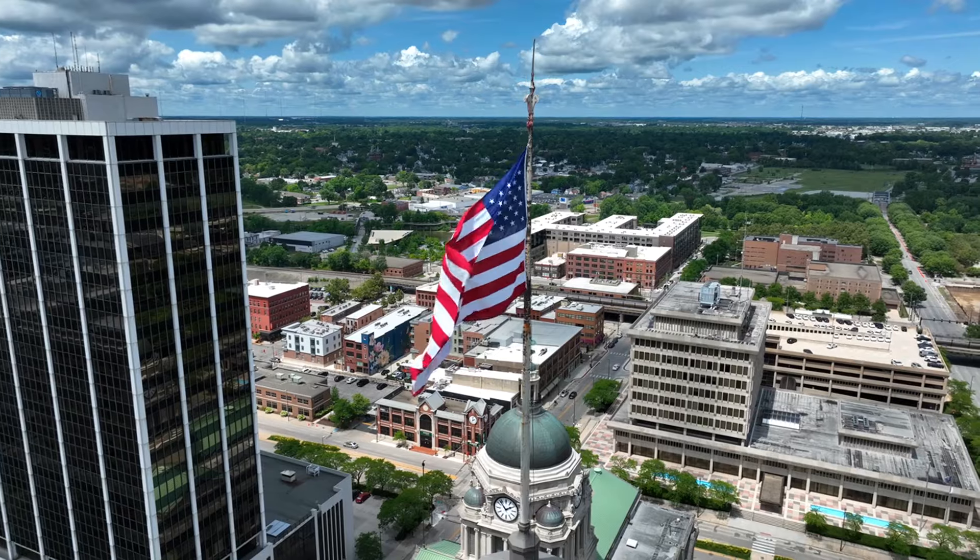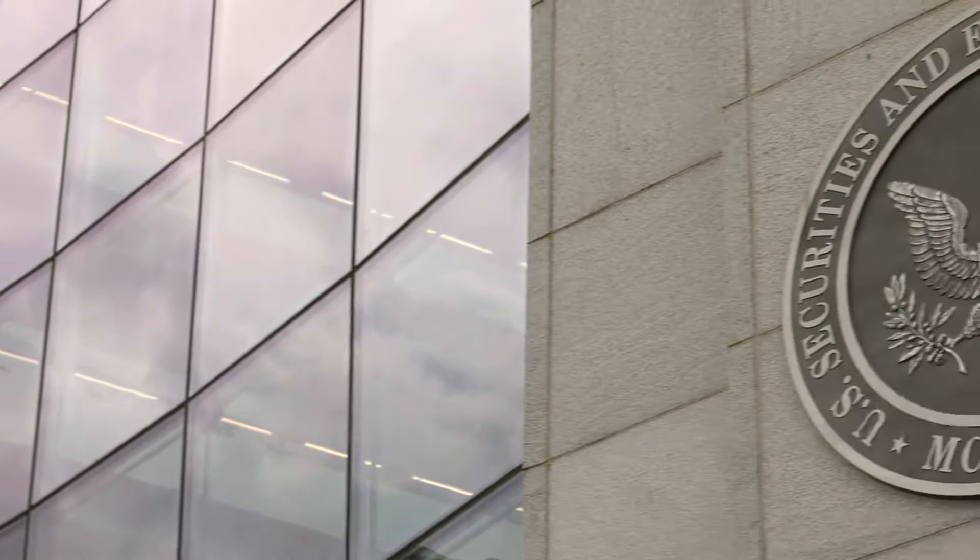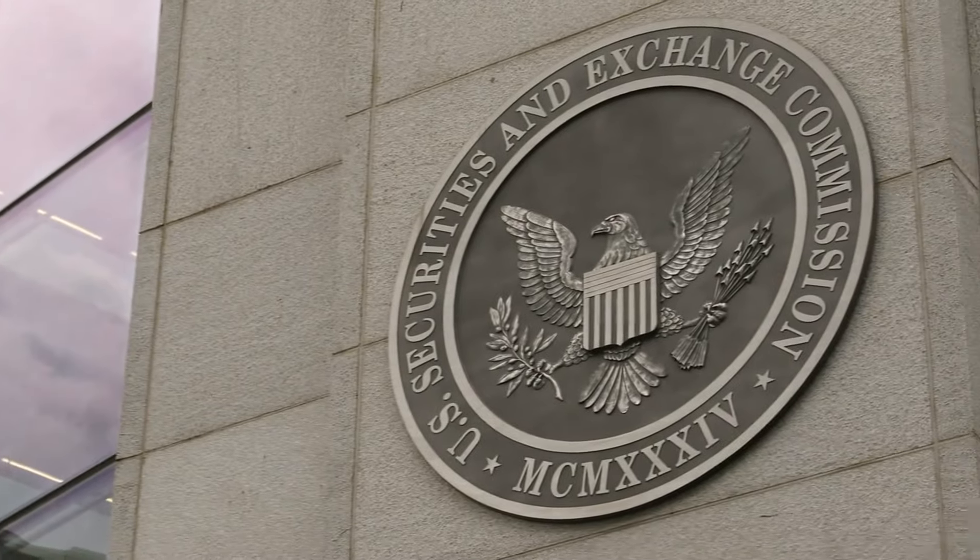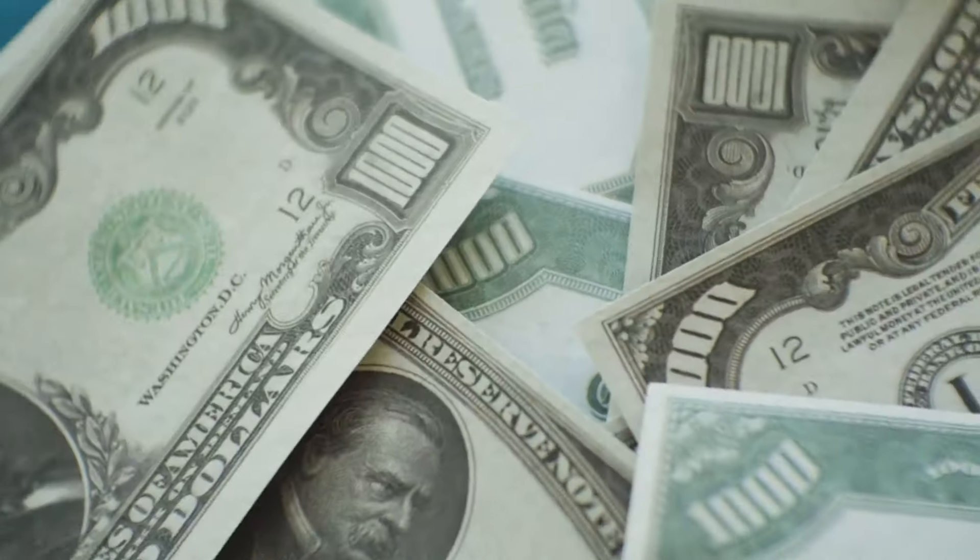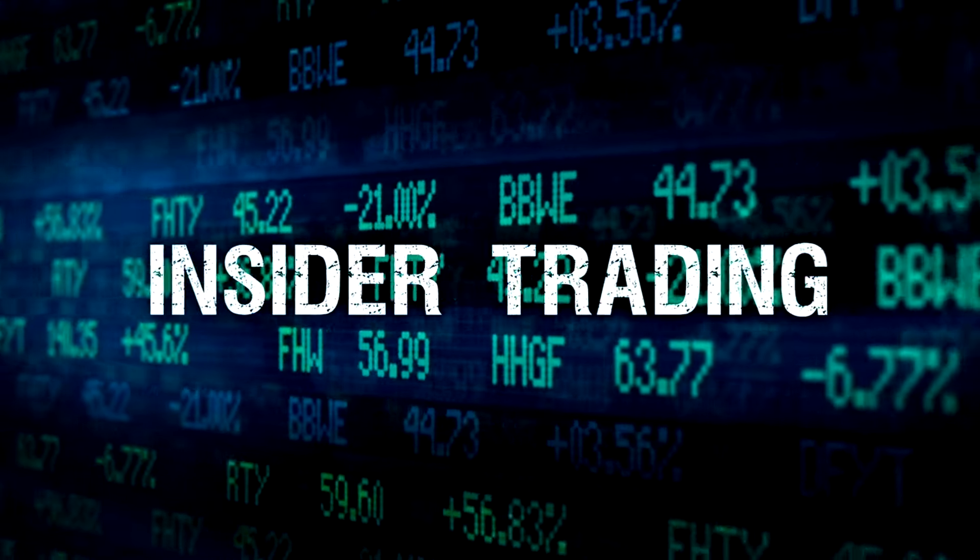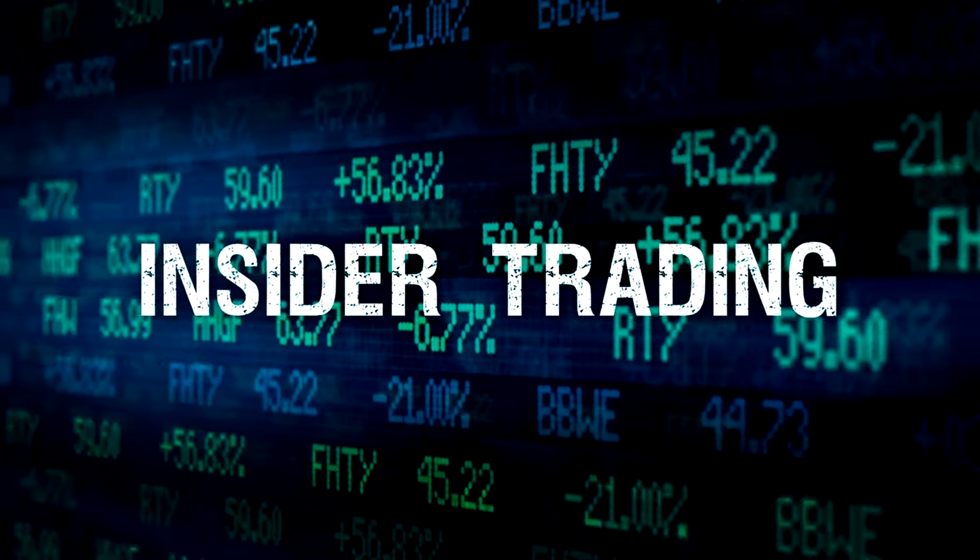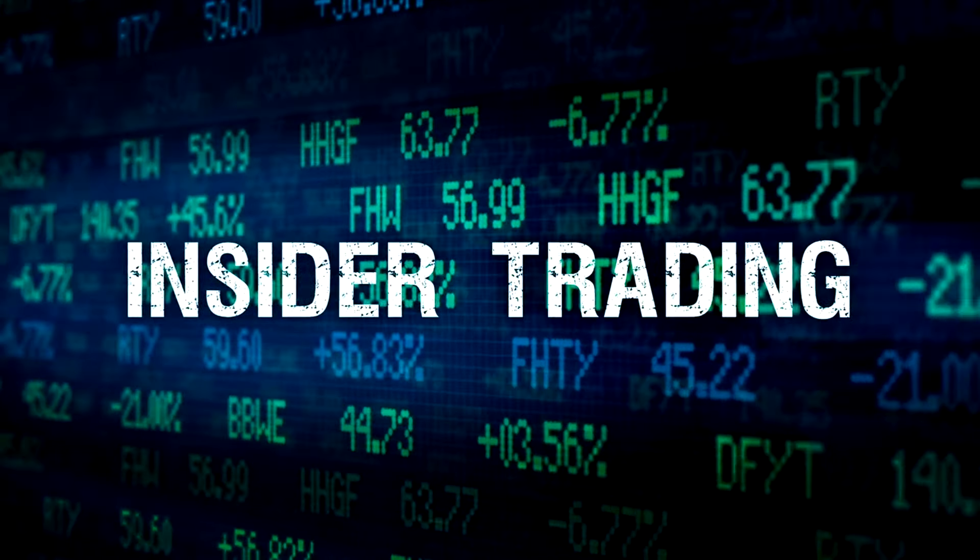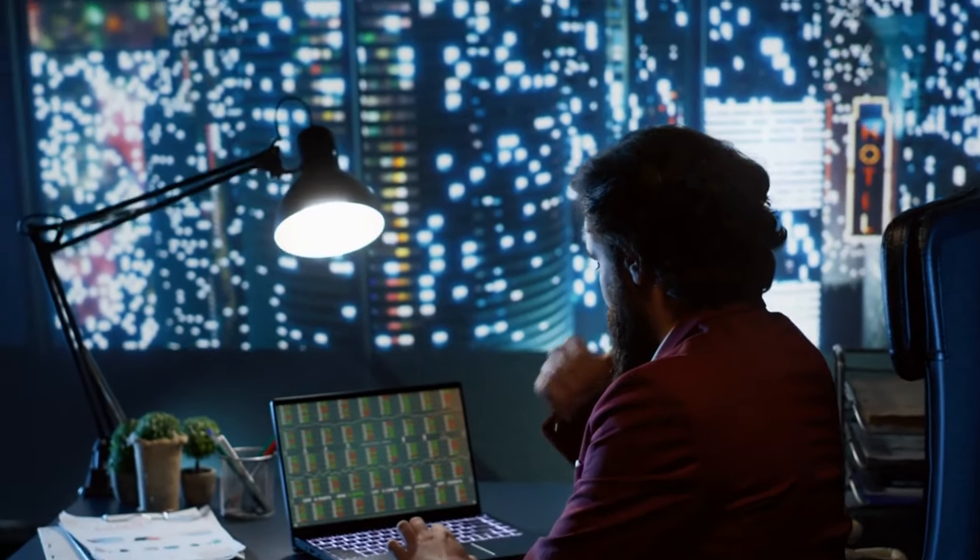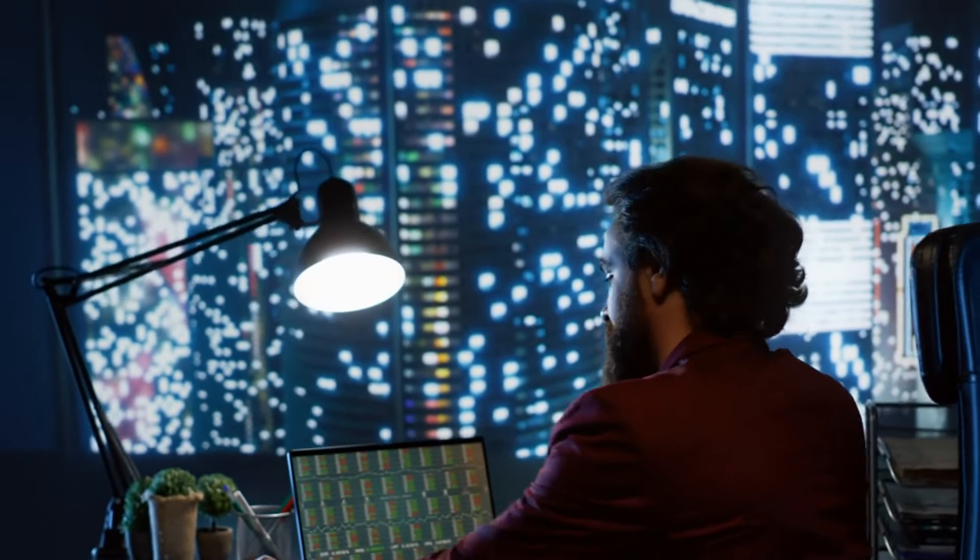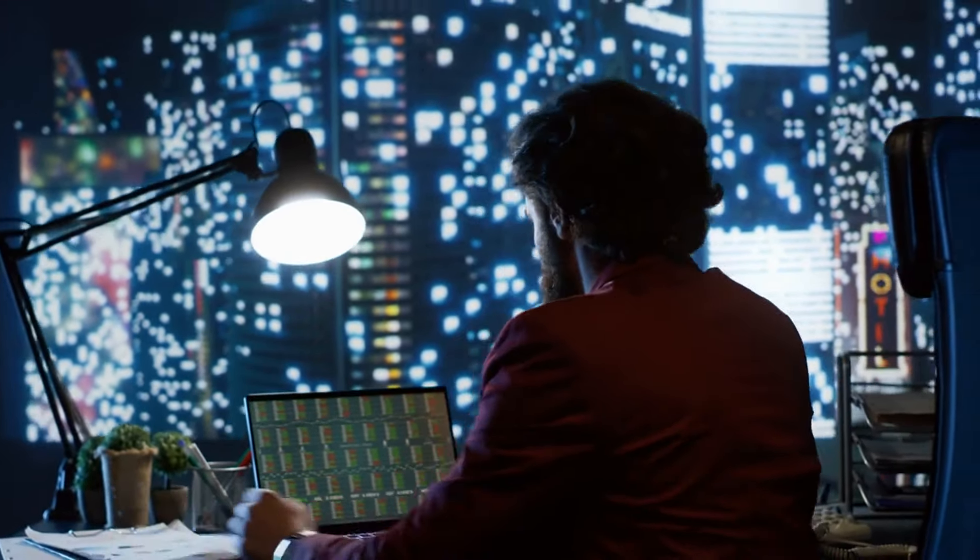One key difference was the regulatory environment. The Securities and Exchange Commission, SEC, was still in its early years, having been established in 1934. Regulations were much less stringent than they are today. For instance, insider trading laws were not as rigorously enforced, and there were fewer reporting requirements for companies. This allowed savvy investors like Buffett to gain an edge by conducting thorough research and finding undervalued stocks with less competition.